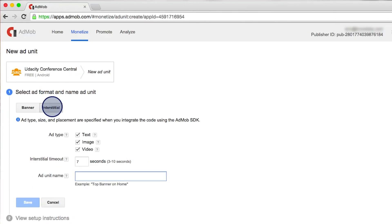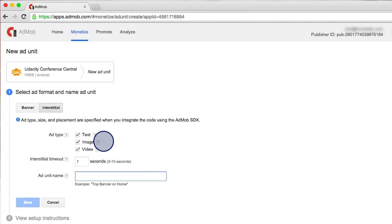First of all, for the ad type, you can see that we also support video here. That is because an interstitial ad covers the entire screen.